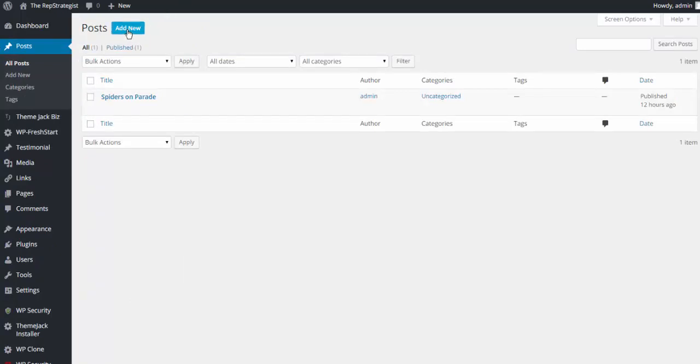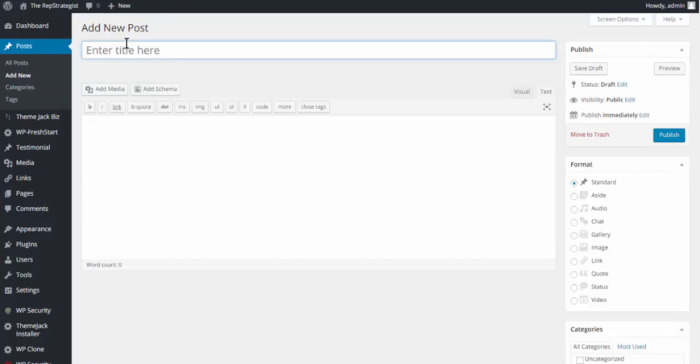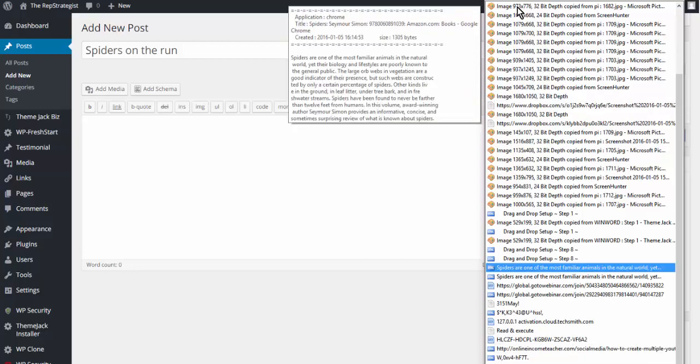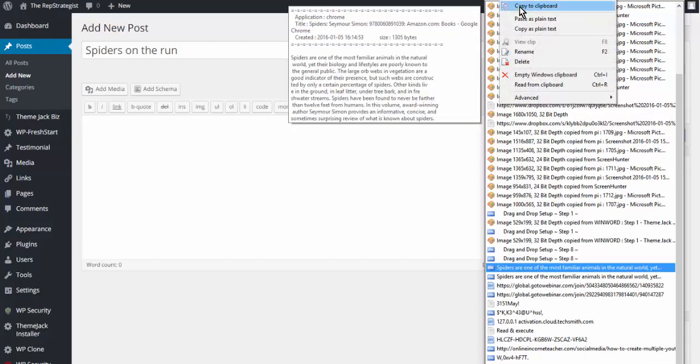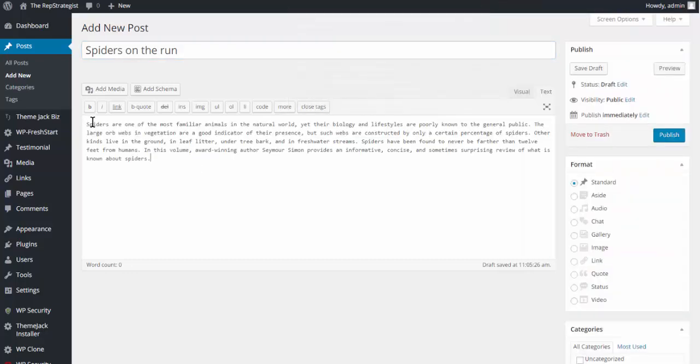Okay, so now we can do a new post. Add new, give it a name, and I'm just going to add some text that I had copied already, and go ahead and publish.